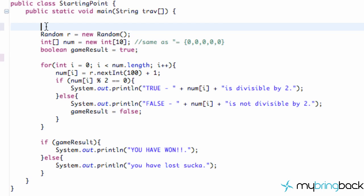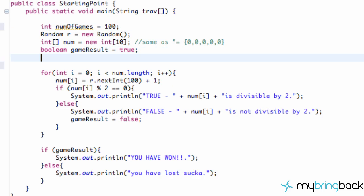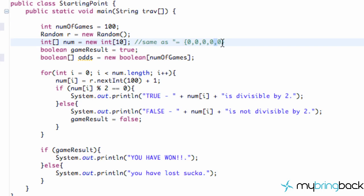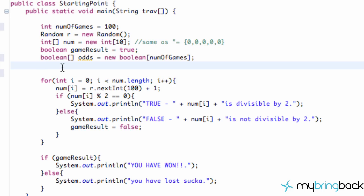We're going to create a new variable — an int type — and we're going to call it `numOfGames`. We want to play at least 100 games to get good statistics. Then we're going to set up a boolean array called `odds`, set equal to a new boolean array with as many positions as `numOfGames` — 100 positions. By default, each position in a boolean array is set to false, just like each position in an int array defaults to zero.